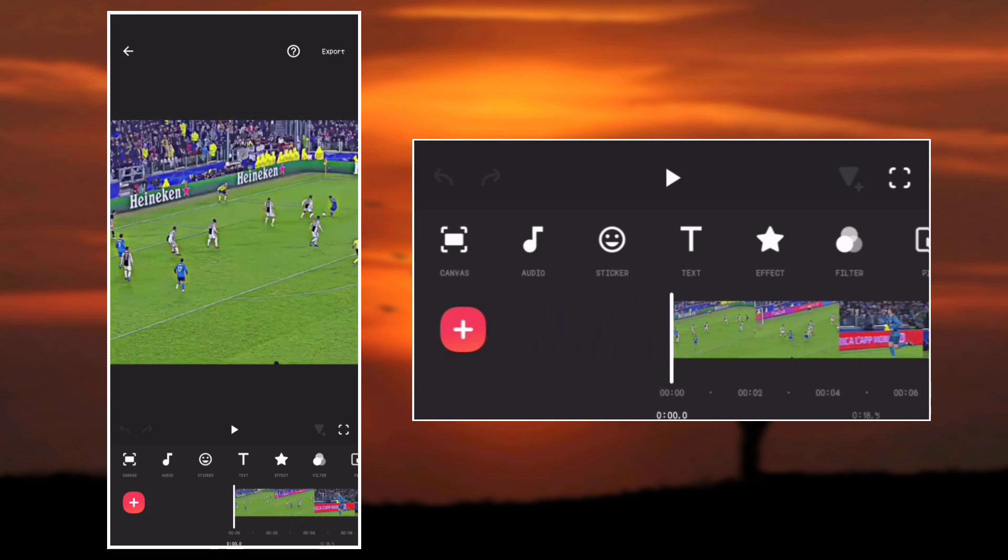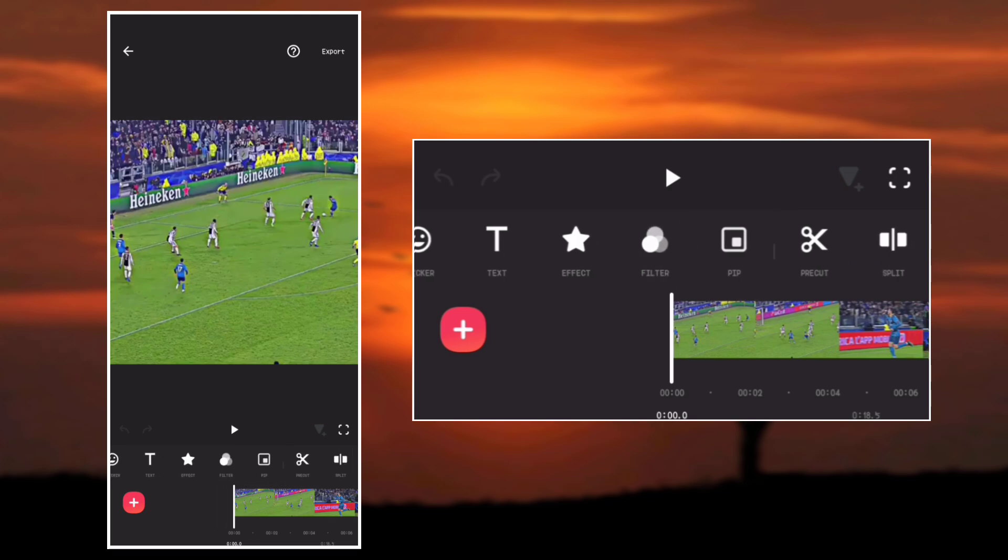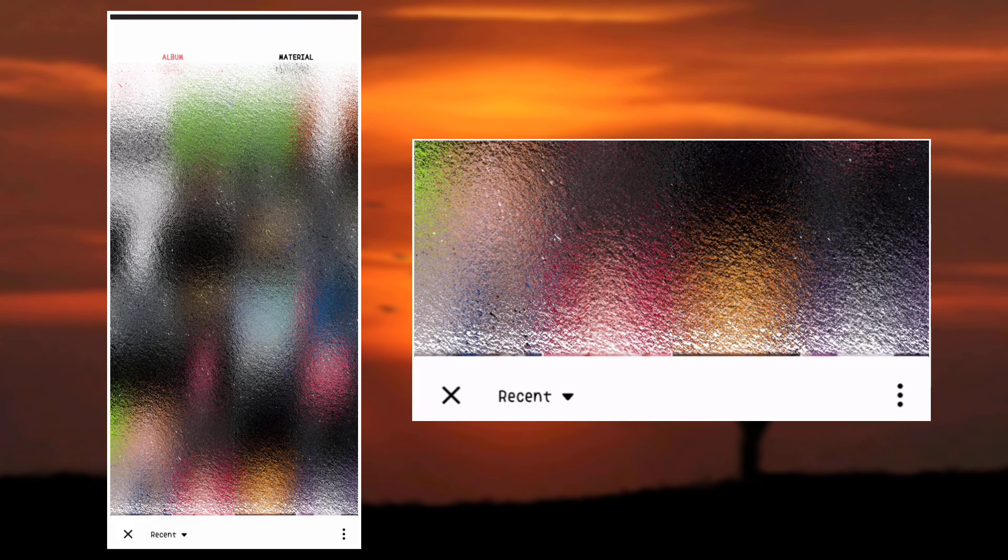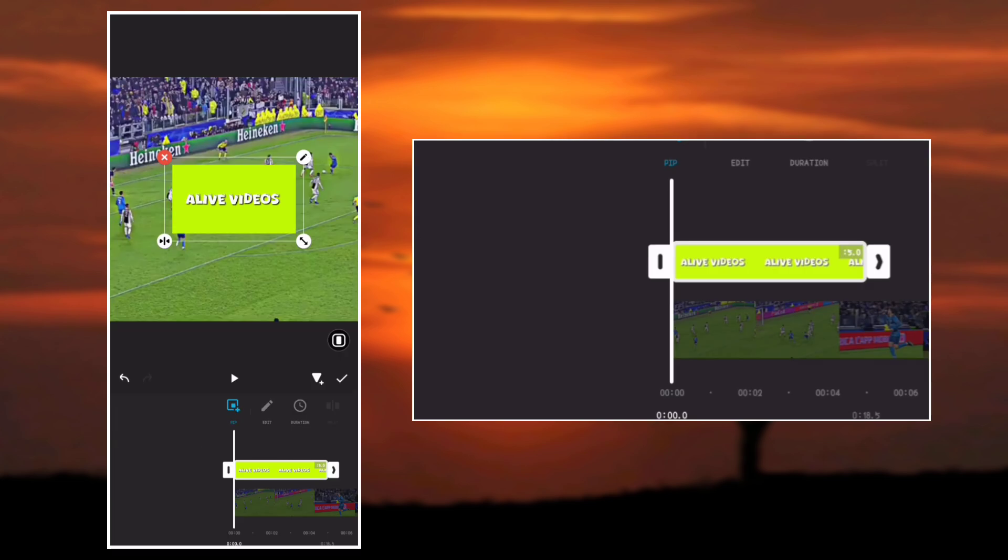The first step is to go to PIP and overlay the photo that we just saved. Make it full screen.